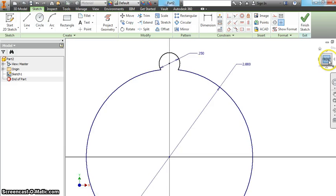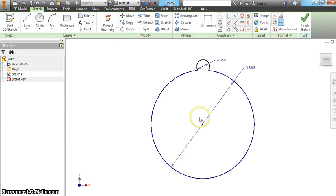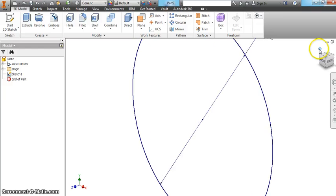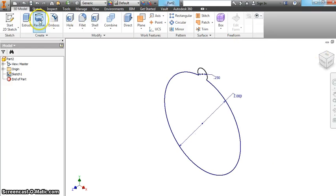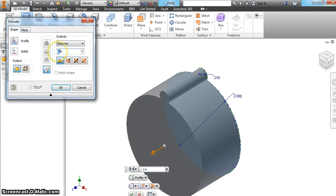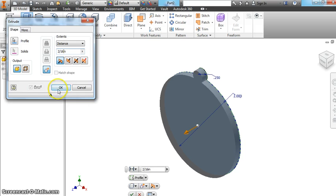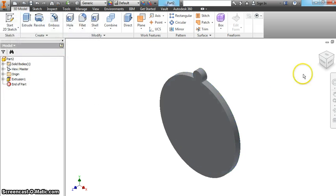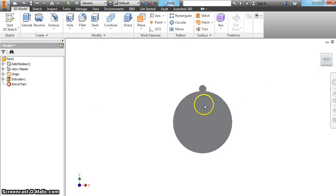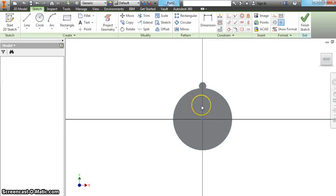So now, we've got this semicircle with a hoop on the top, we'll call it. Again, you want to extrude it, the same thing, two sixteenths. Now, obviously, you're going to have to go make another hole in there.